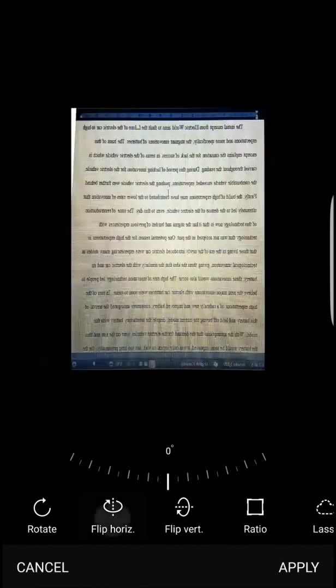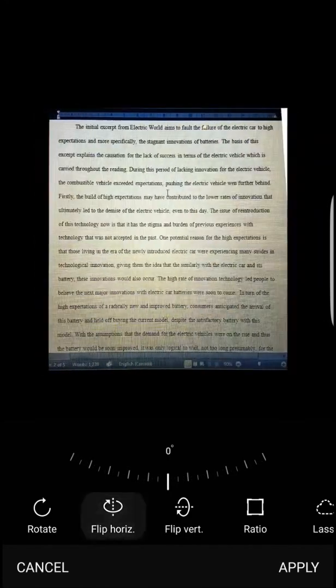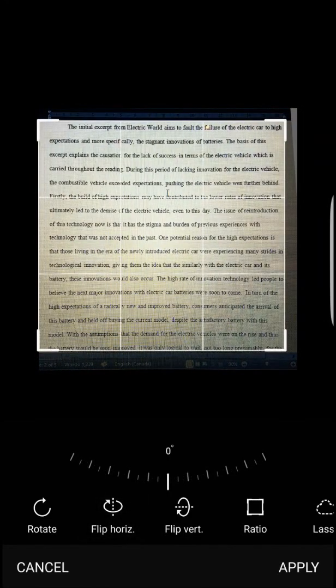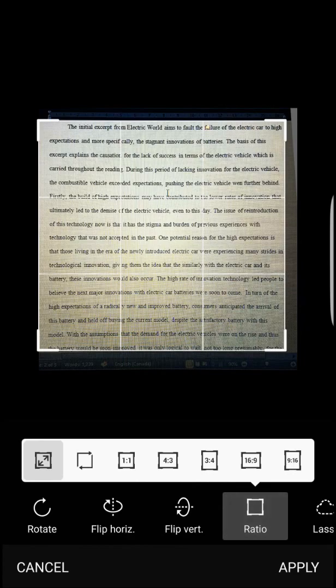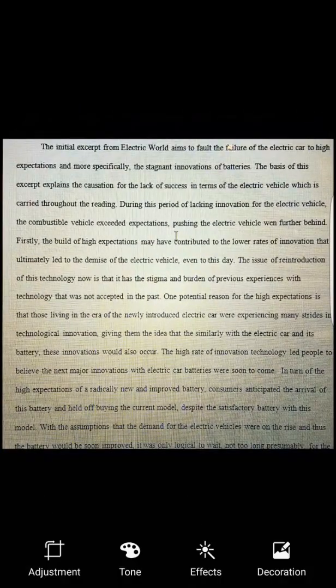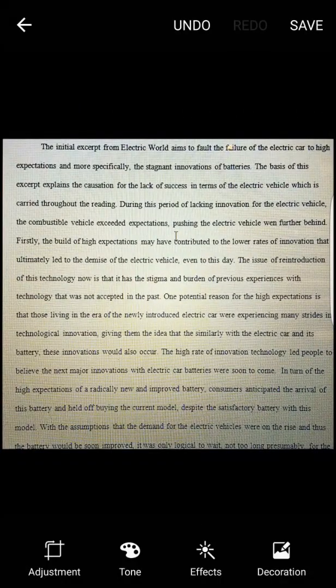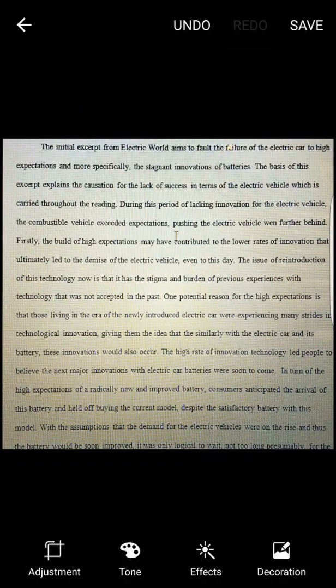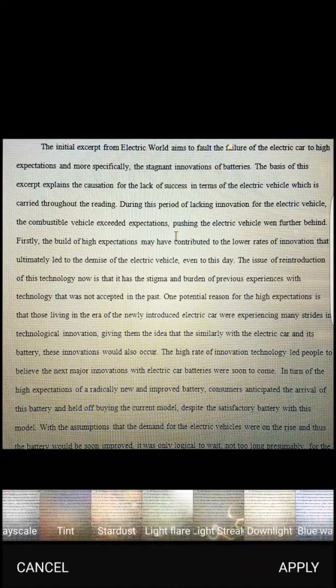Furthermore, as the app is free, all of these features can be accessed completely costless, so that anyone with the app can edit their documents for free, with no in-app purchases.